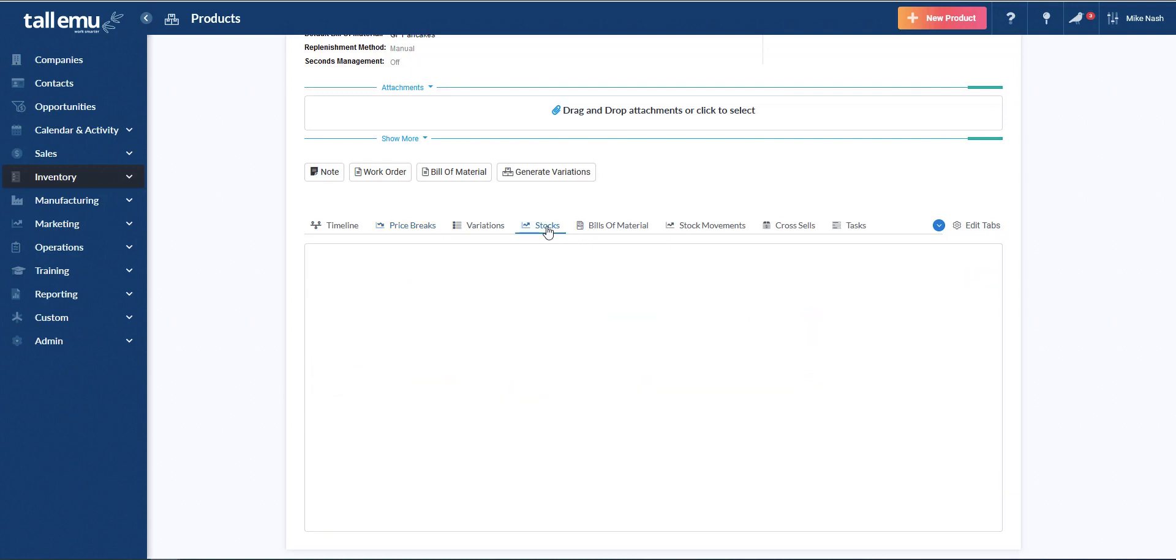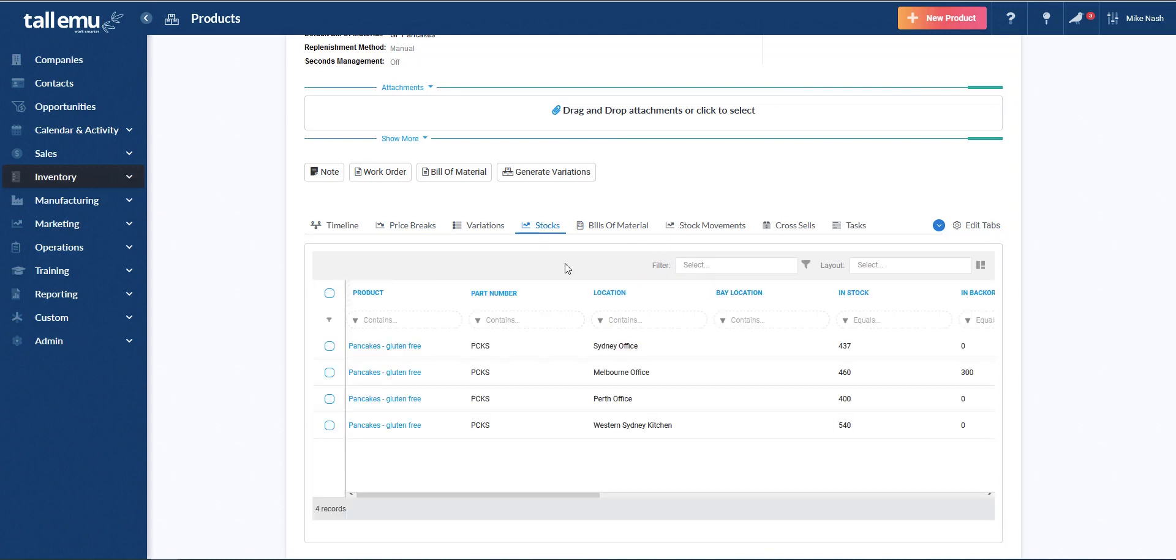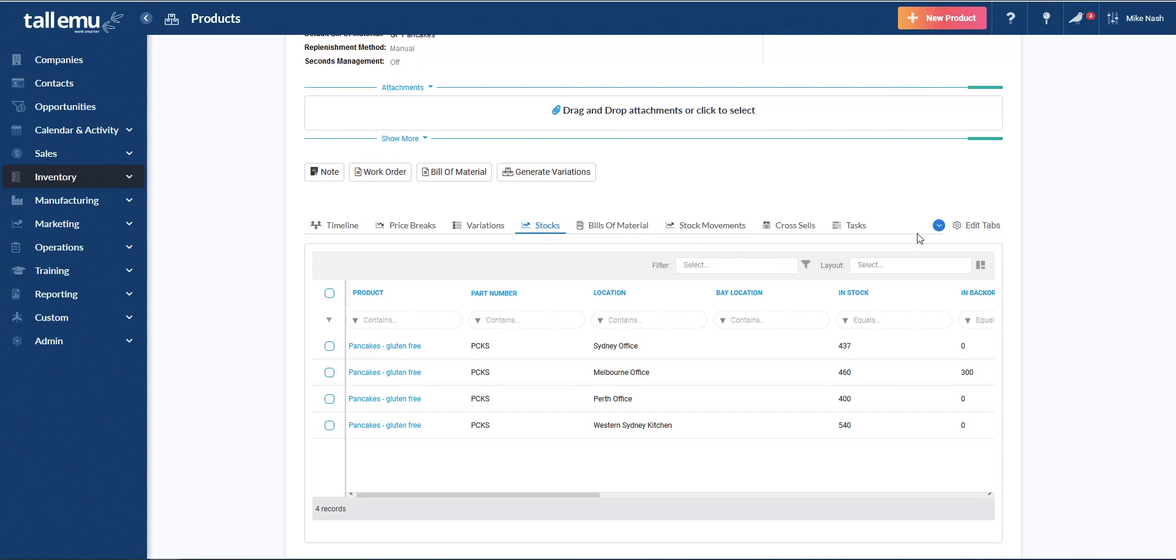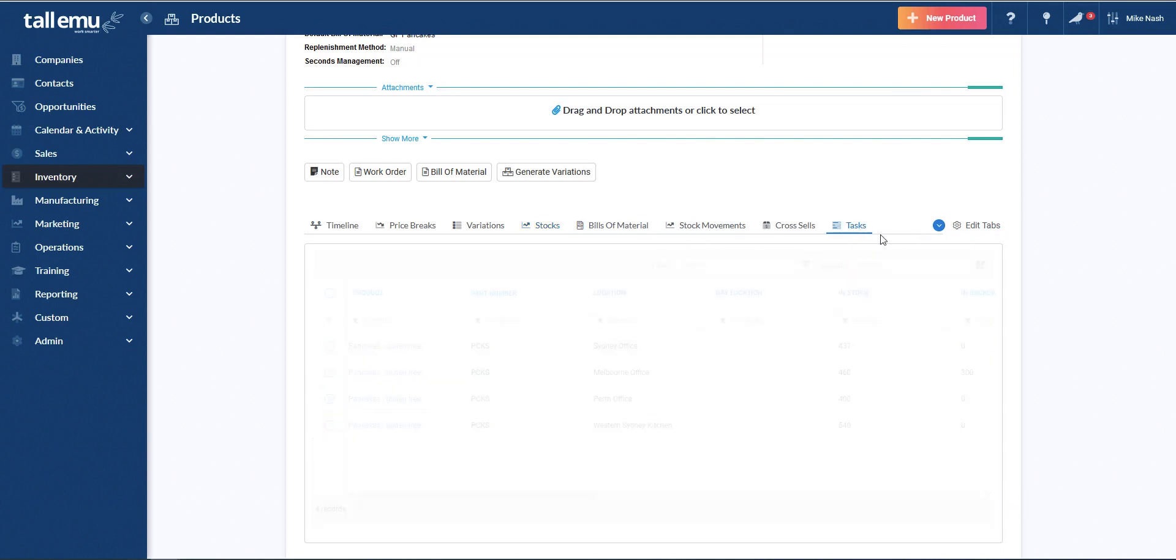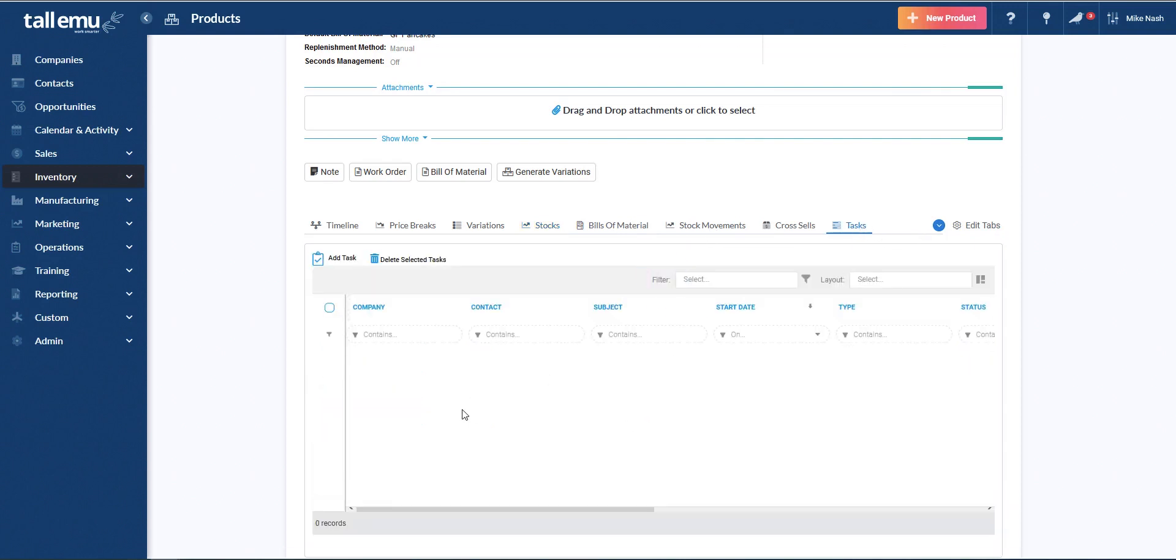We can maintain the stock over multiple locations. And you can see here are different locations with different in stock values. If we make it, we'll have a default bill of materials. We have a history of stock movements. And then we also have an ability to automatically create tasks when products are sold. So if you're selling a product that might require some assembly, you can generate a to do task, for example, or an inclusion of some items to be placed in the kit.